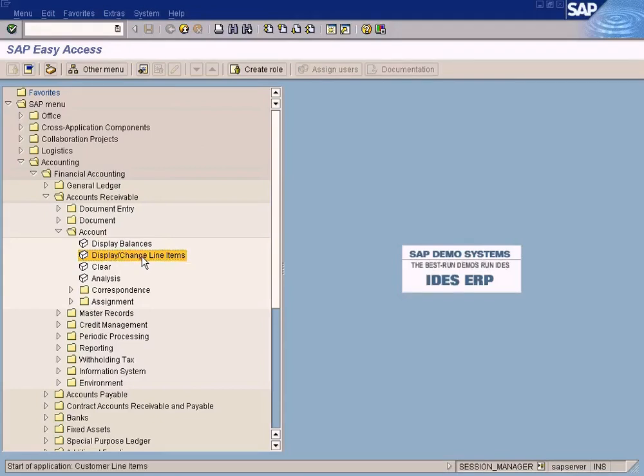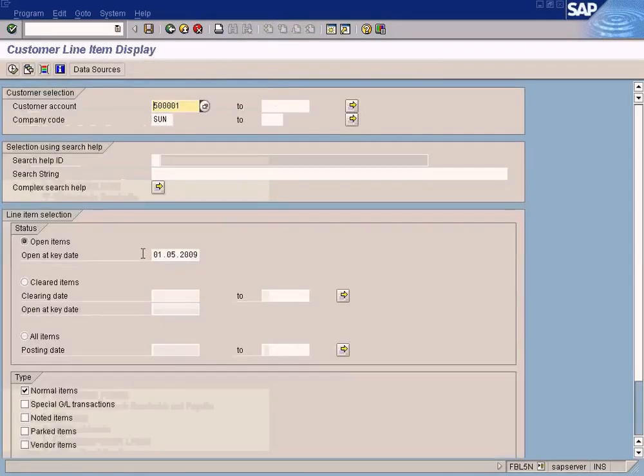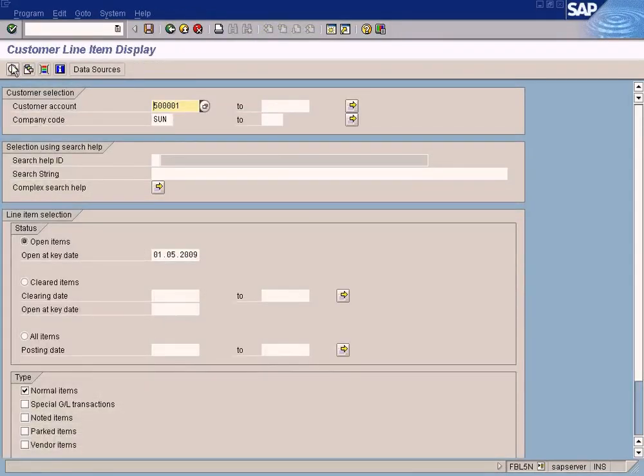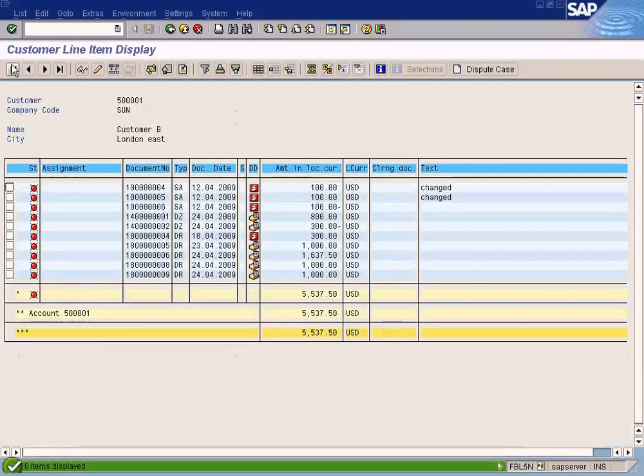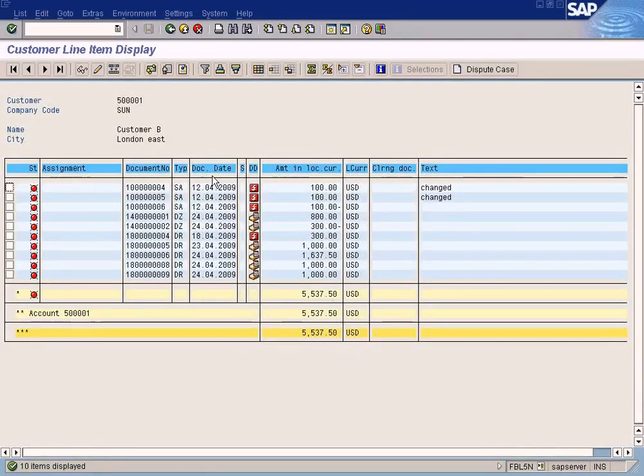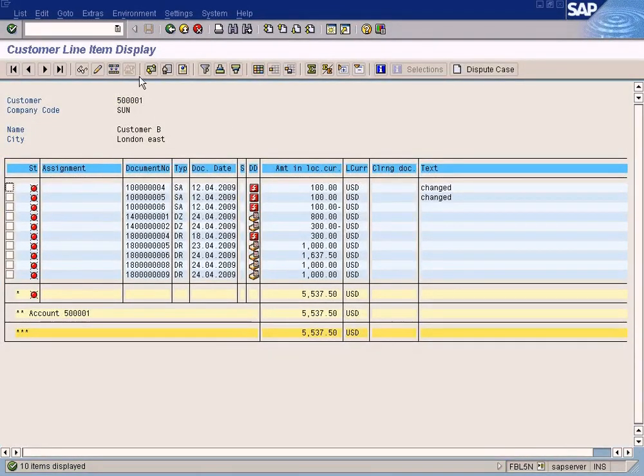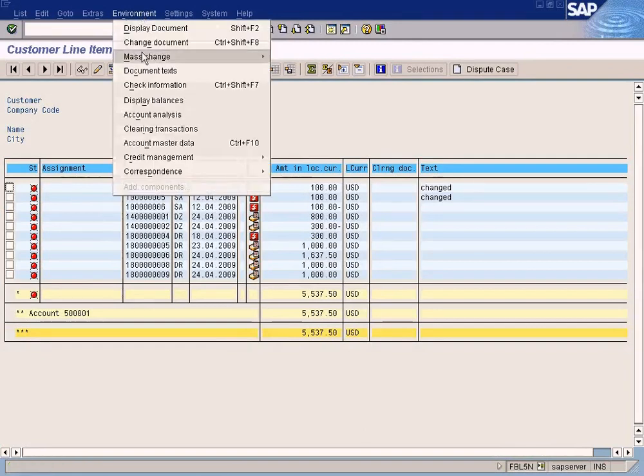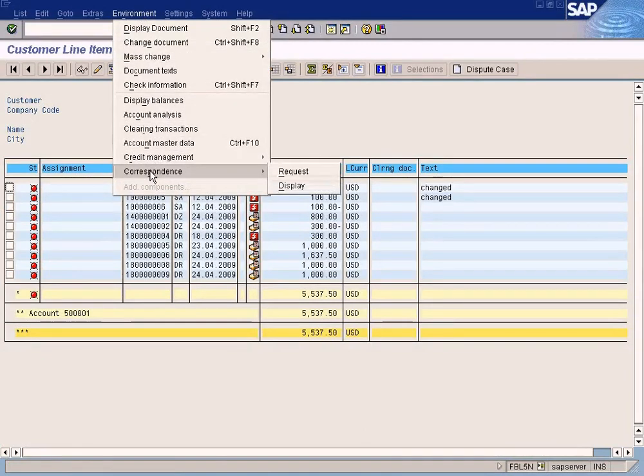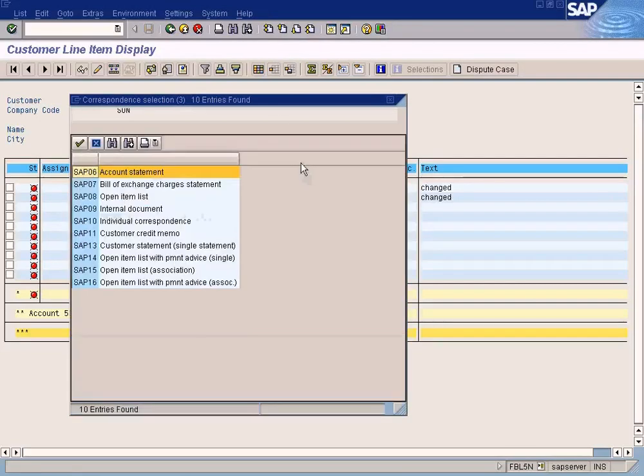This report here, and then execute it. You see all the documents for this customer listed. And you see this environment correspondence. You go here to request.